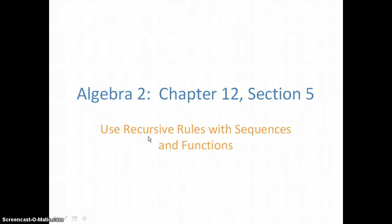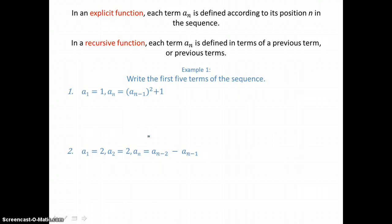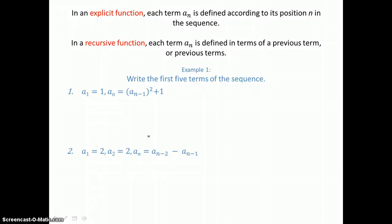In lesson 12.5, you will use recursive rules with sequences and functions. So far we've studied explicit functions where each term a sub n is defined according to its position n in the sequence. Now we're going to compare explicit functions and recursive functions. In a recursive function, each term a sub n is defined in terms of a previous term or previous terms.